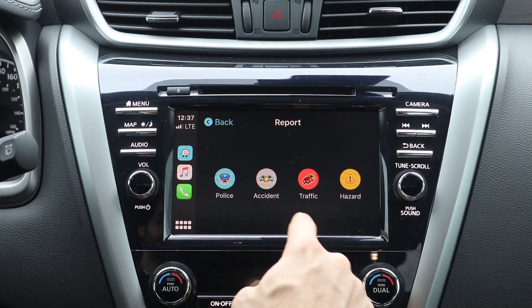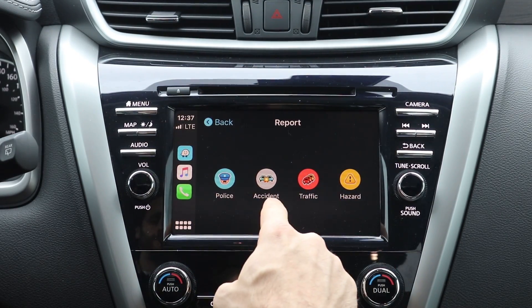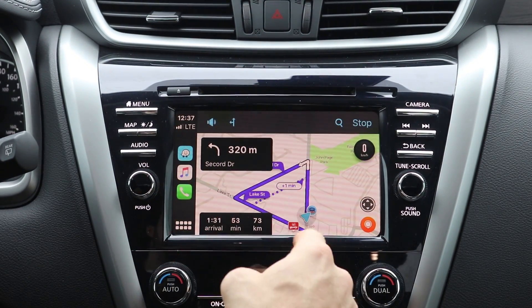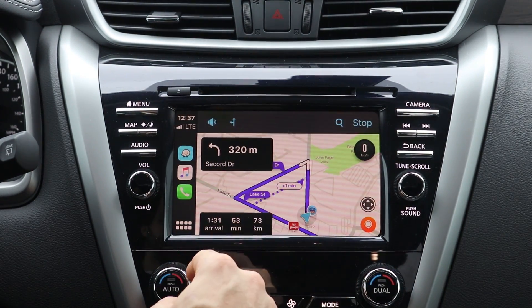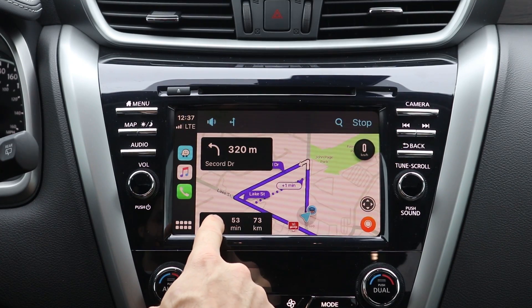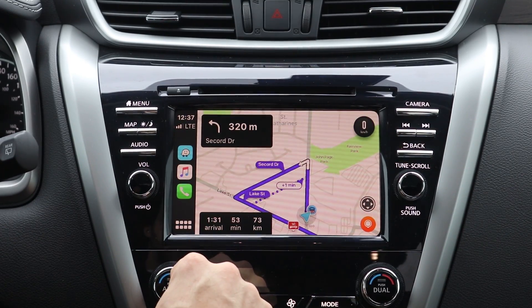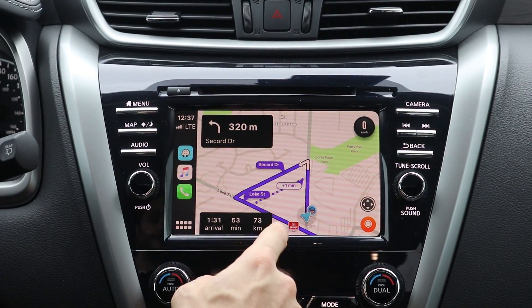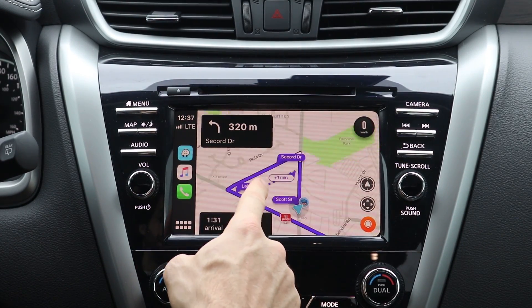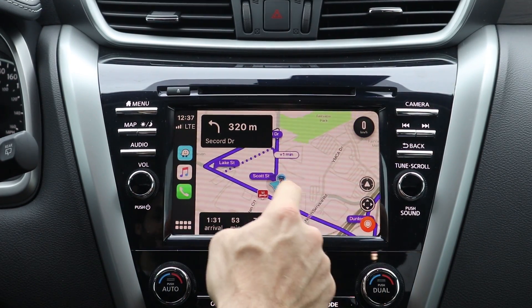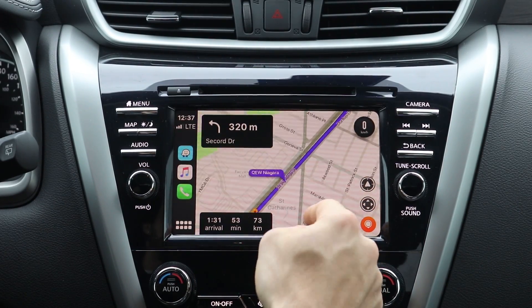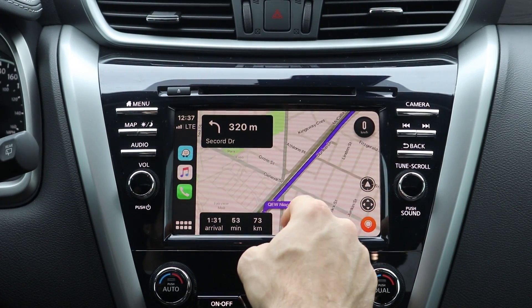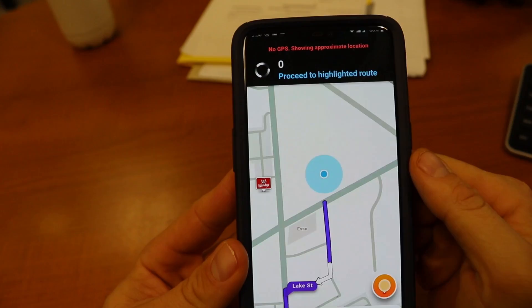You can also update and report traffic, accidents — it doesn't show any right now on my trip — or if there's any police on the way. But if someone reports something as I'm driving, you'll see it appear there.